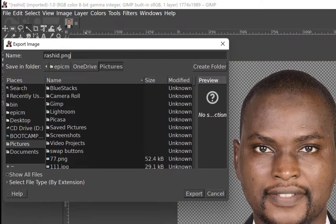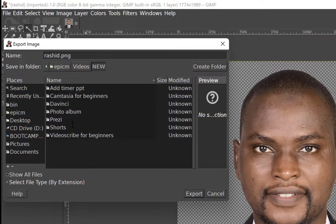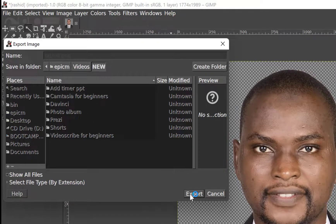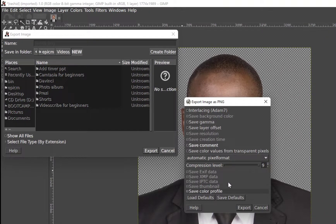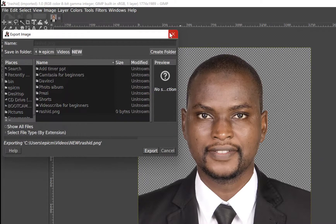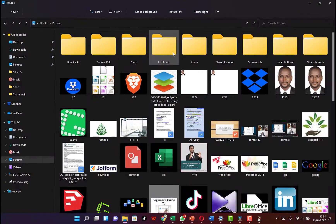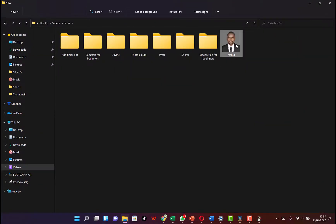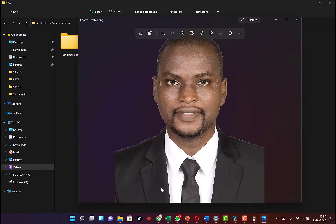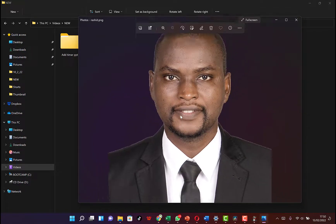Name the file 'rashid.png', make sure you select PNG, and specify the folder you're saving in. Click Export, keep everything at default settings, and click Export again. You can see it has exported and you can view the image — it's exported successfully.